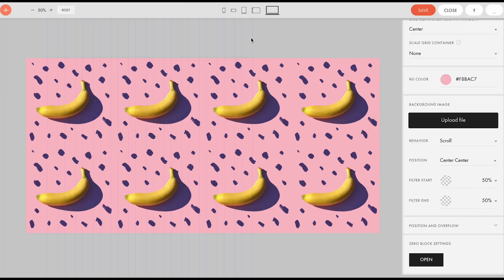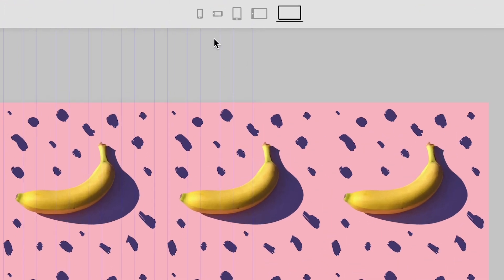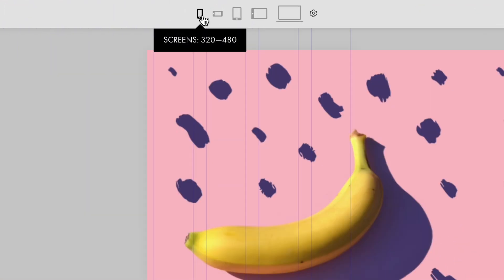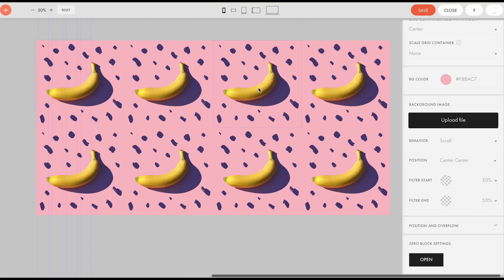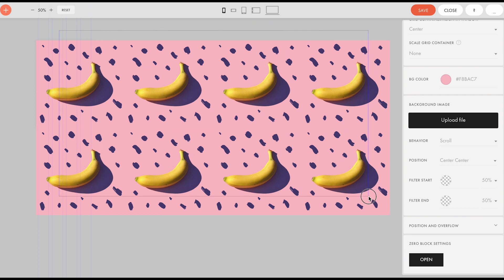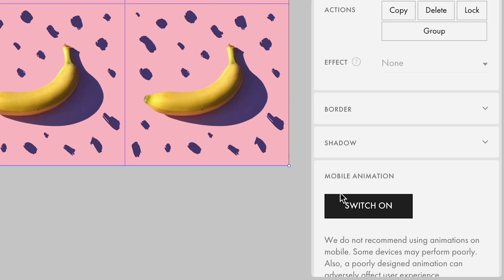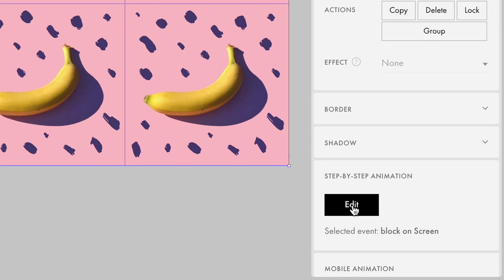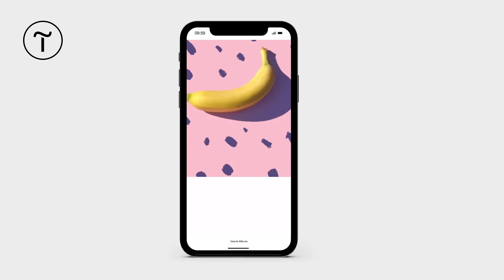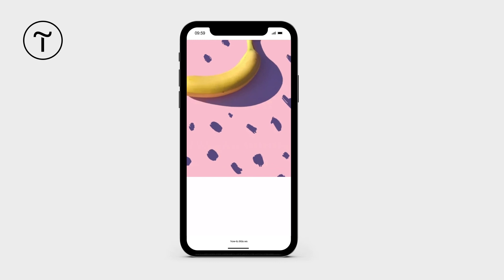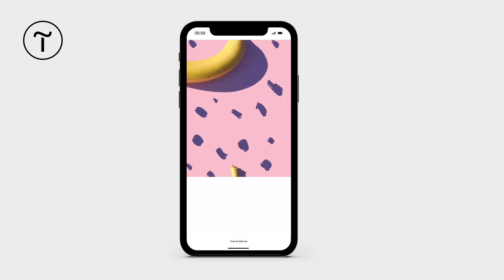Is it possible to enable this effect on the mobile version of the website? Sure. We just need to switch to the mobile view, select all the animated elements, and click switch on under mobile animation. Don't forget to publish the page after making any changes.